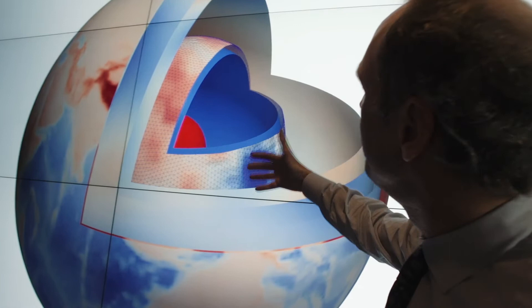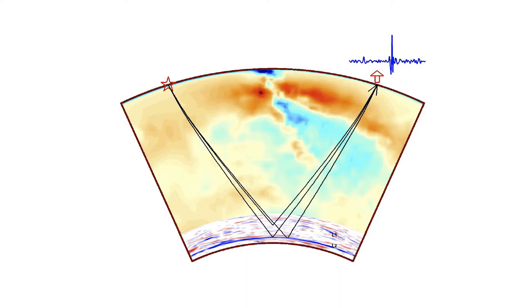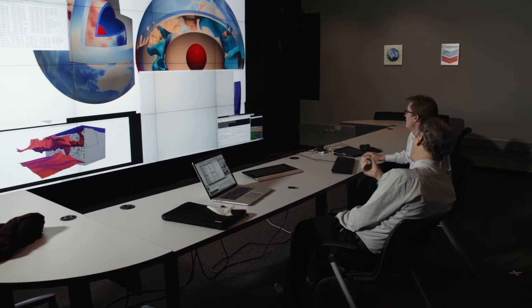My main line of research is what we call in mathematics inverse problems. My application, and perhaps main fascination, is understanding the interior of the earth. I study techniques and methods to essentially make pictures of the material properties, the structure, and the dynamics of the earth. The means to do that comes from seismology, from seismic waves.